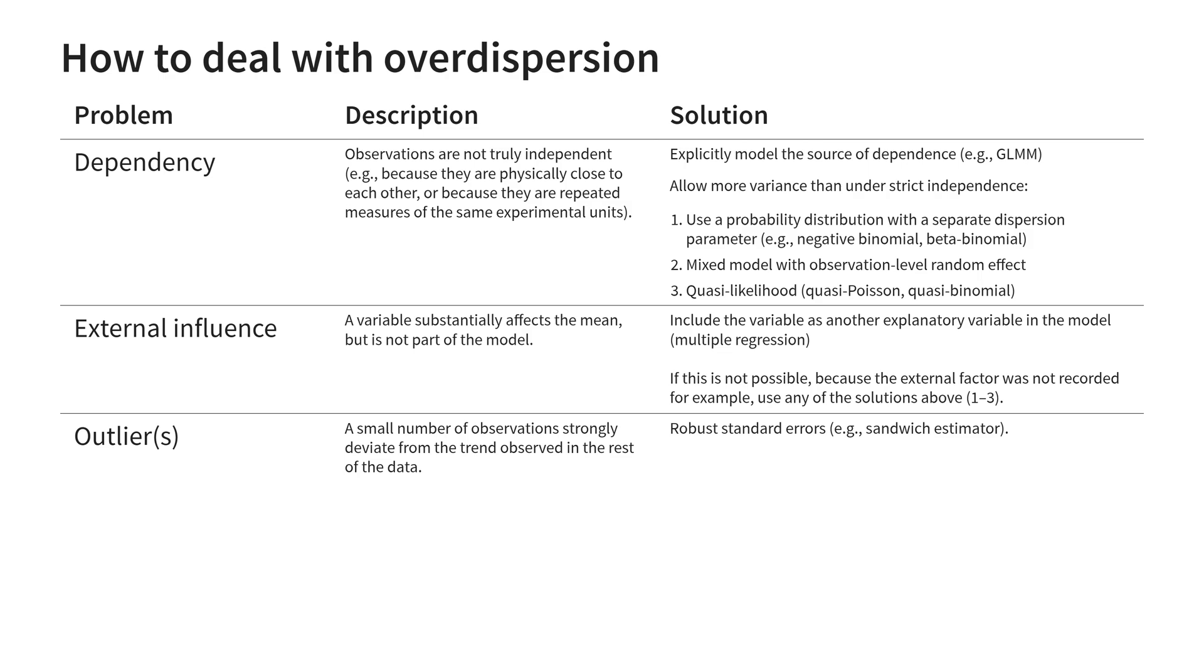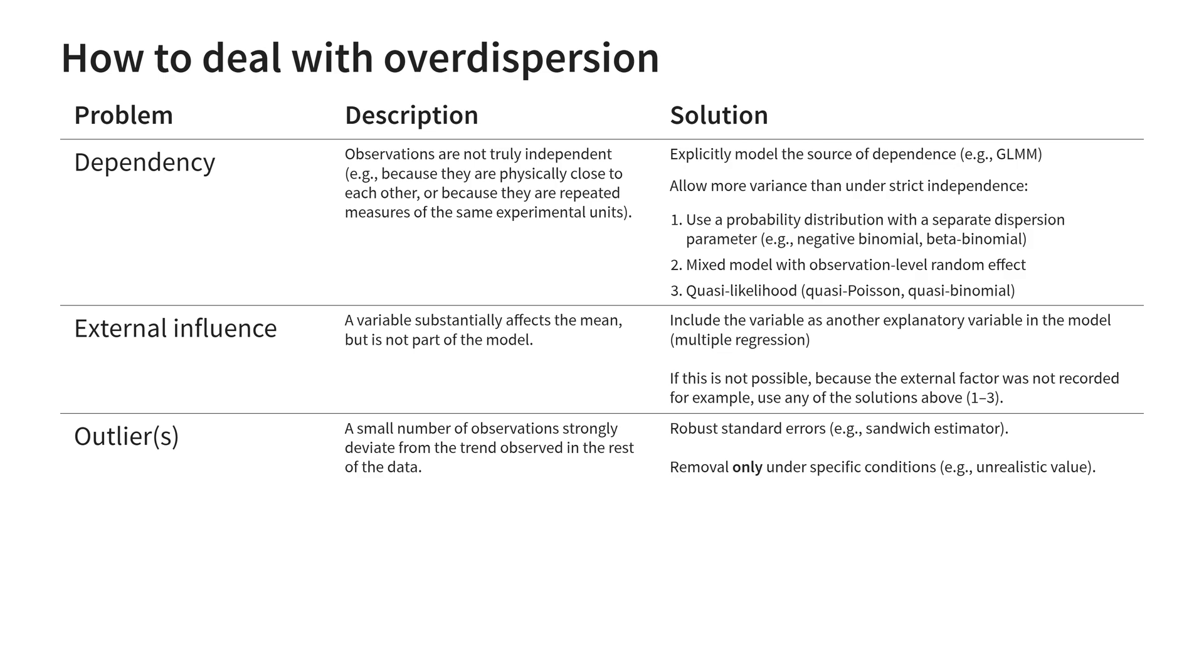Under very specific conditions, removal of outliers can be the right course of action. These include impossible values, like negative counts, values that differ due to errors in experimentation, like forgetting to put something in the freezer, or observations which are incomparable to the rest. For example, because only one tree was of a different species than all the others. Failing that, leave outliers in the data and use robust standard errors.